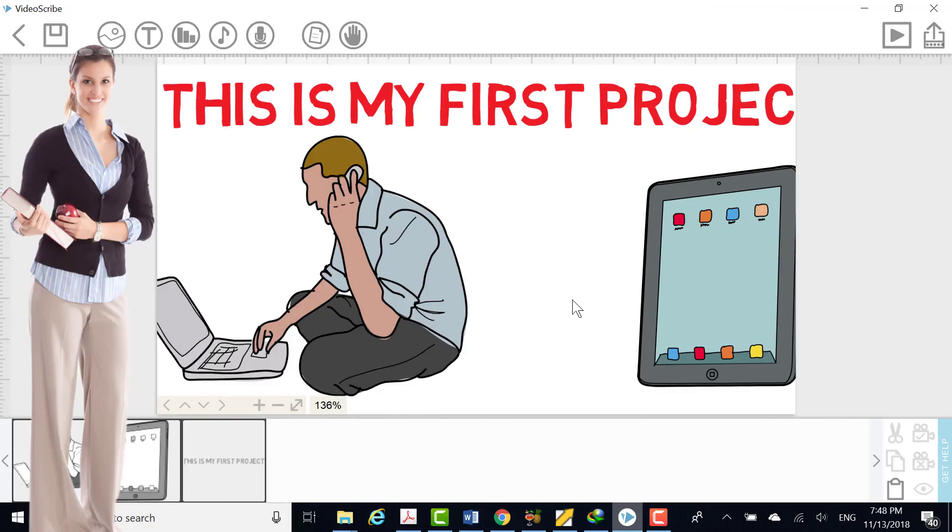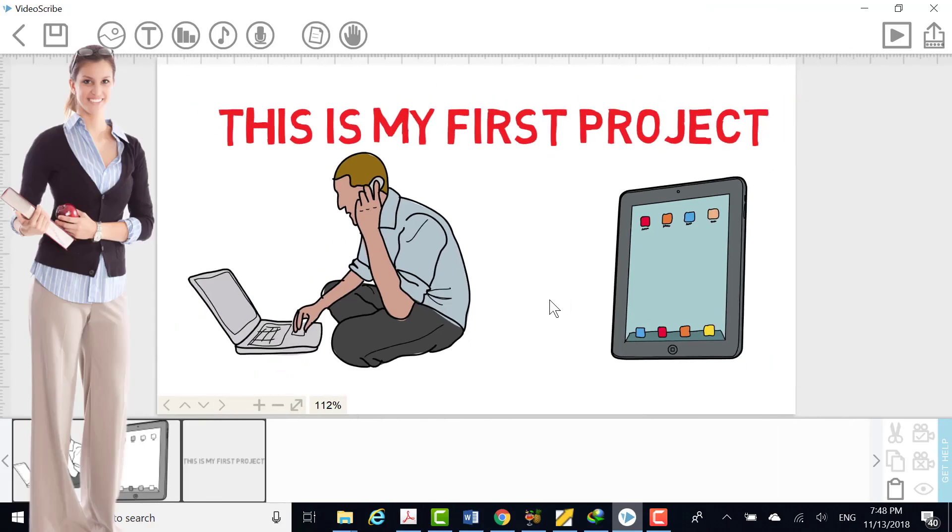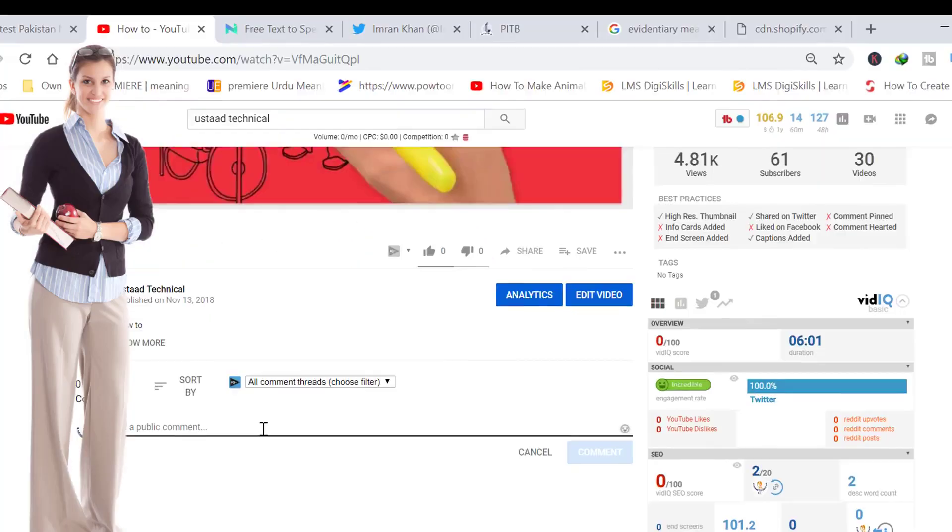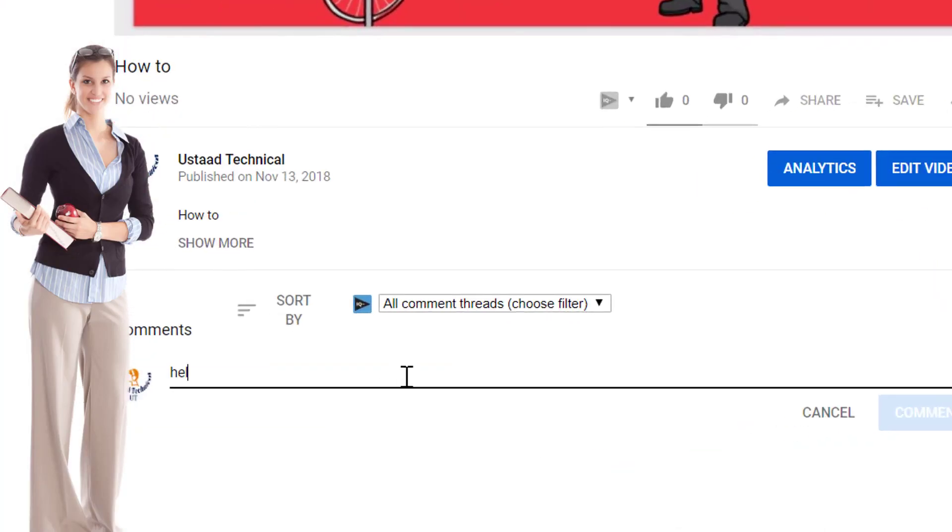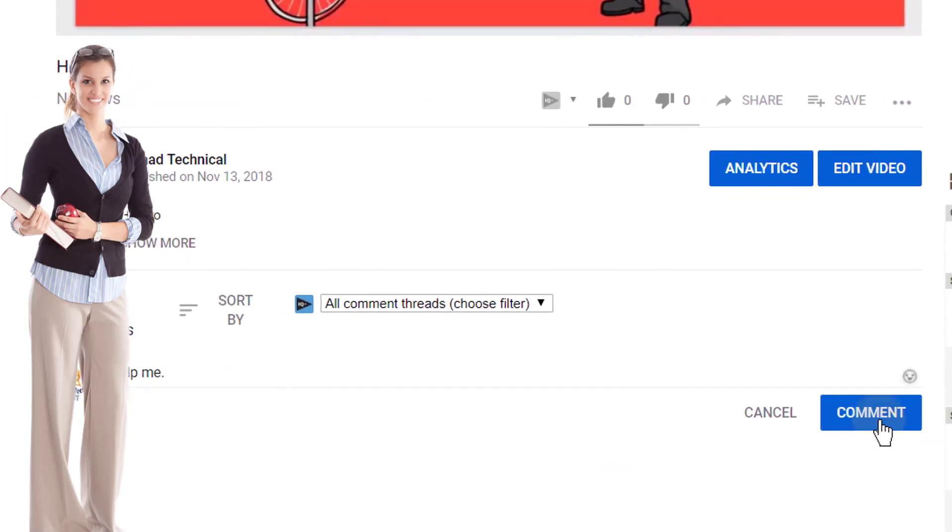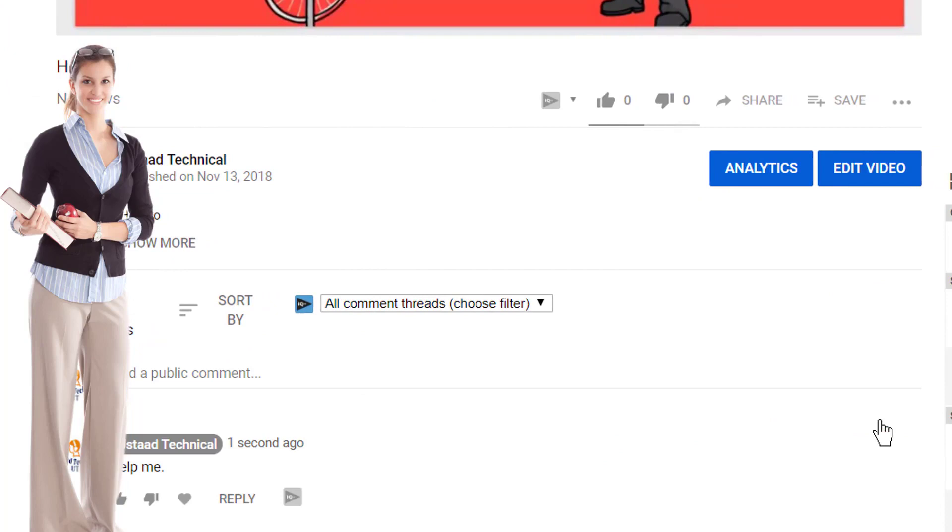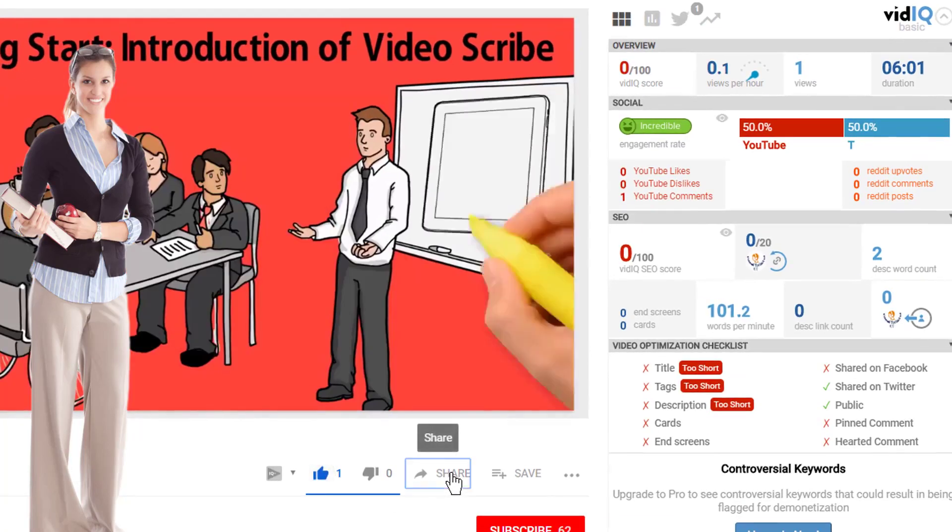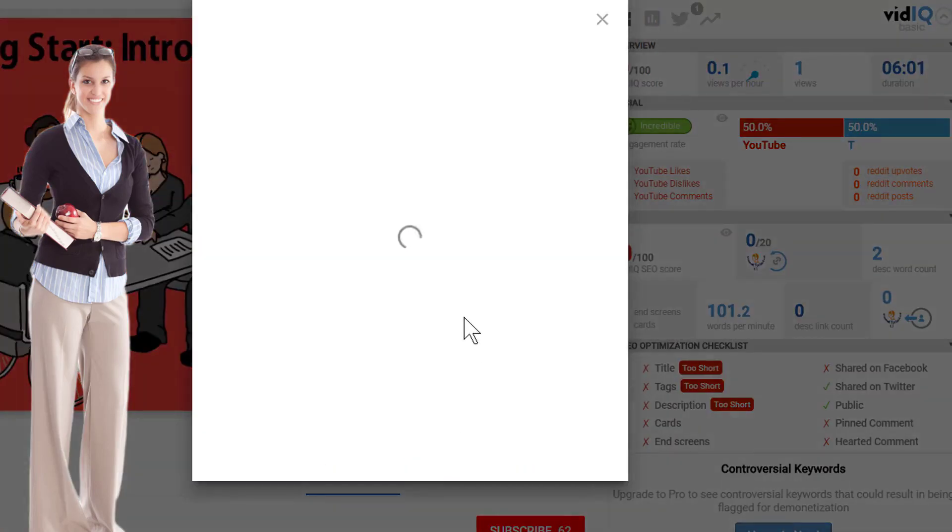Dear friends, I hope this video will help you to understand the topic. If you face any problem please ask me in the comment area of this video, and I will answer you shortly. Please like and share this video on social media.